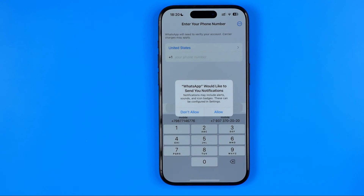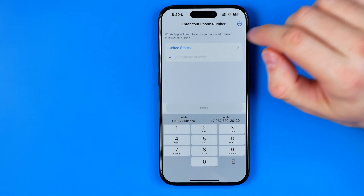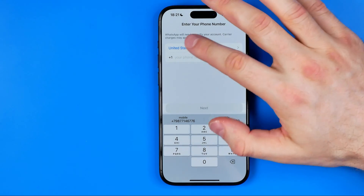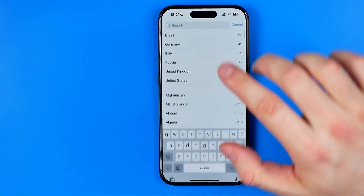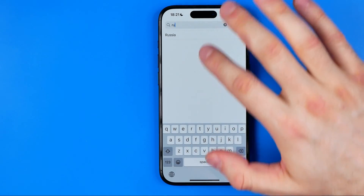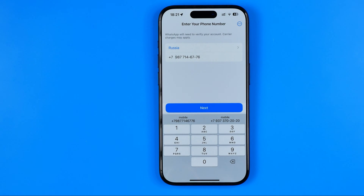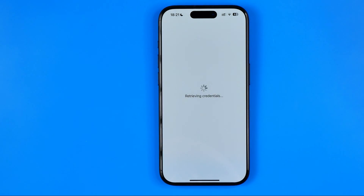On that step we need to enter our phone number. That's where you enter the phone number of the account you want to sign in to. Here we can change the country — I'm going to enter Russia. Then I will enter my phone number. You can enter any phone number here. Then hit Next.